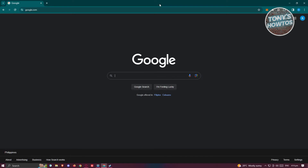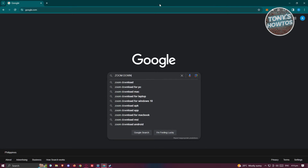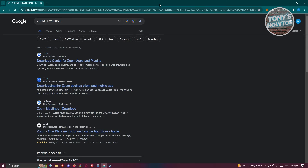The first thing we need to do is access any browser you have on your laptop. Go to google.com and enter the following keywords — type in 'zoom download', then go ahead and press Enter.